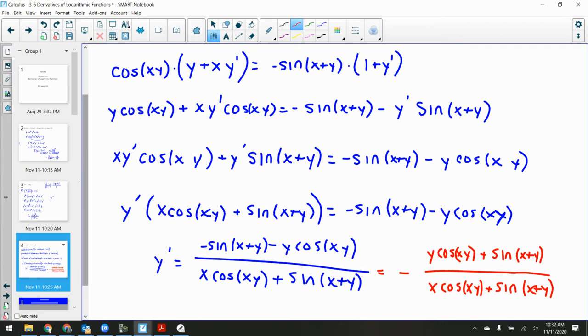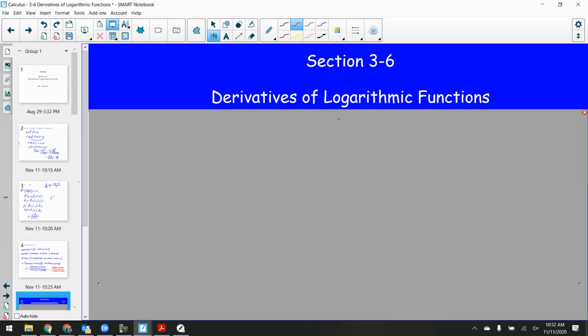Any other questions? Let's do some notes. Section 3.6: Derivatives of Logarithmic Functions. I haven't finished the key, so if I decide to take questions off I'll send you a note. Continuing this pattern of finding all sorts of derivatives — trig, inverse trig, exponential, logarithmic — we can find the derivative of anything by the end of this chapter.